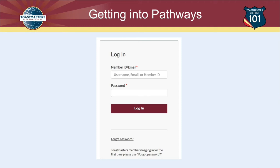If you don't have a password, because this is the first time you've been on the site, or you forgot your password, you can click on the link 'Forgot Password,' and they will send you a new password which you can use to log in and set your own permanent password.